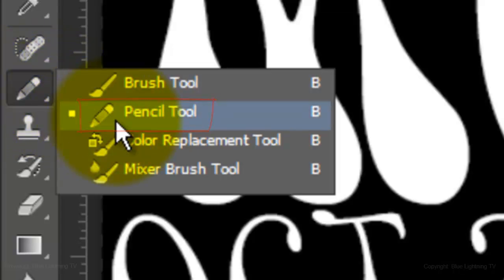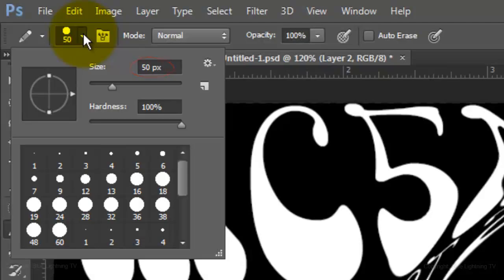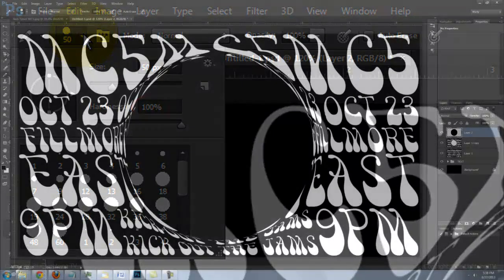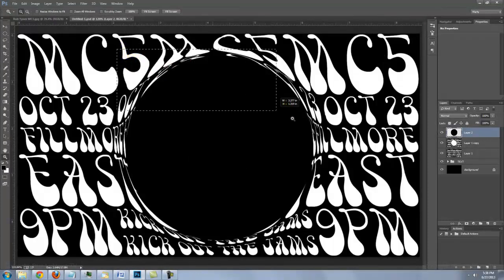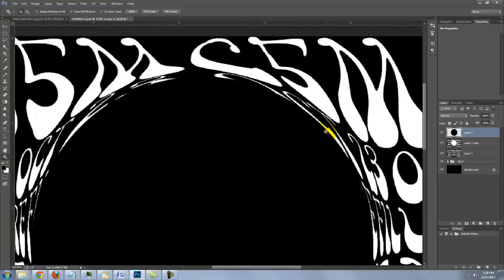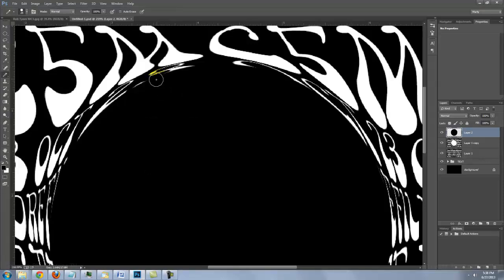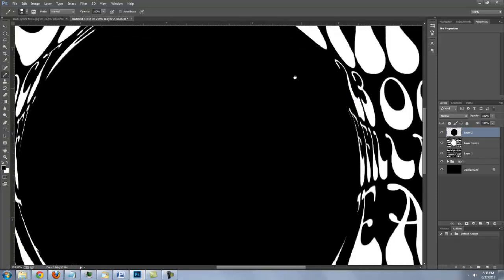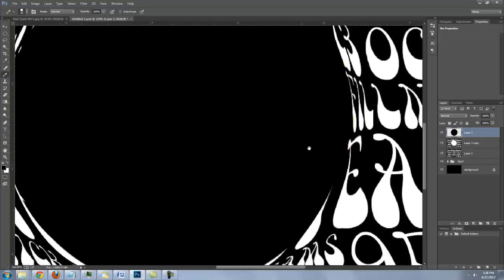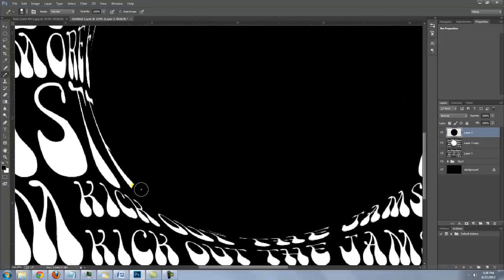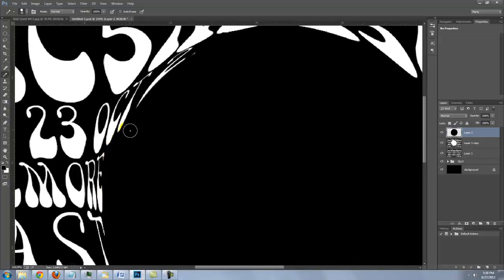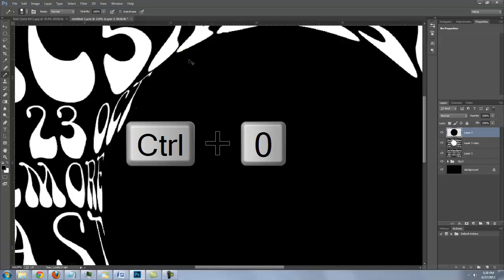Open your Pencil Tool and make the size 50 pixels with a Hardness of 100%. Press Z to open your Zoom Tool and drag across an area of the circle to zoom in closer. To move your image in the window, press and hold the space bar and move your image. To reduce the size of your pencil, press the left bracket key on your keyboard. Draw over the letters within the circle that are too hard to read. To fit it back onto your screen, press Ctrl or Cmd+0.